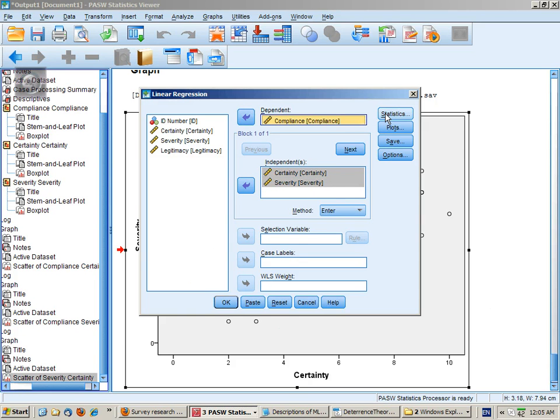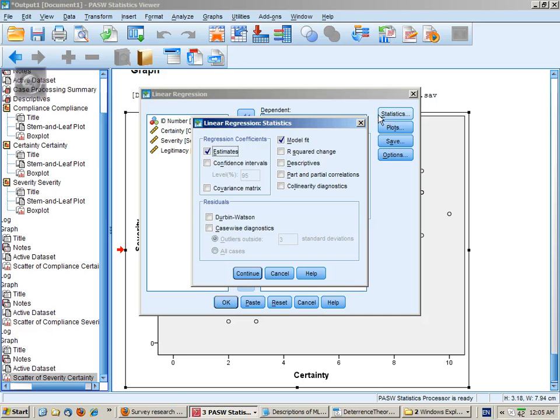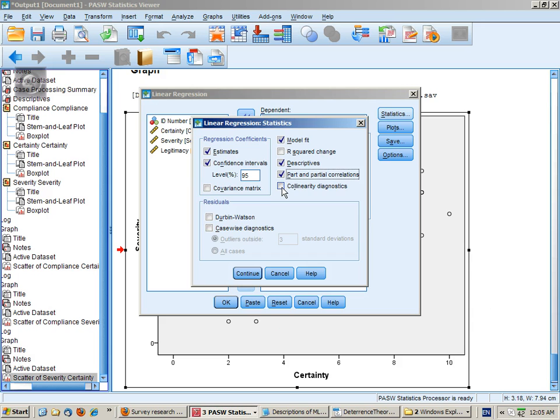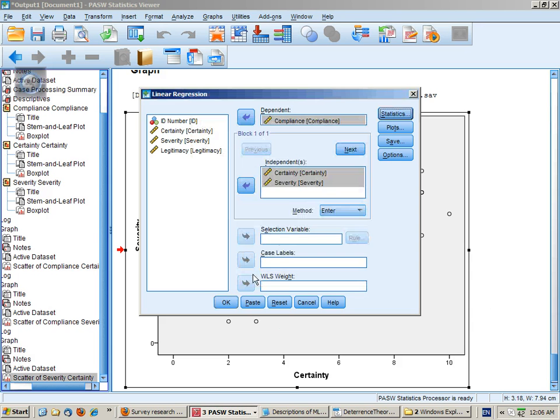It's then a matter of picking the options that we want. And these would include descriptives and possibly also confidence intervals, part and partial correlations, collinearity statistics.